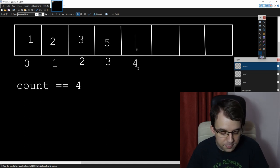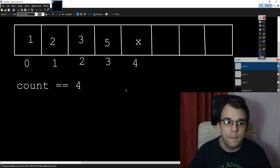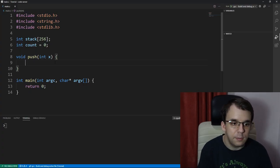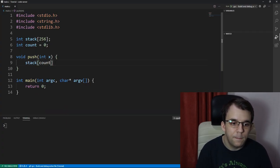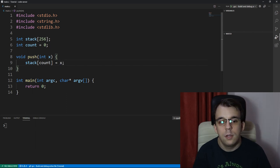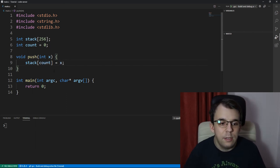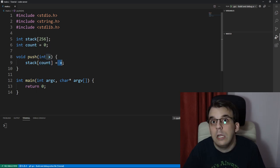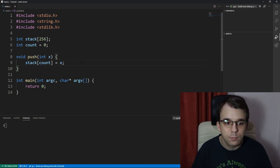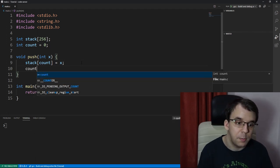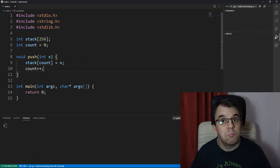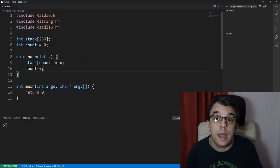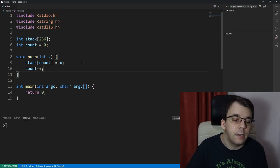I'm going to add x here. To do so, inside the code, all we have to say is stack of count equals x. And this is going to work even if the array is empty, simply because count is going to be 0. If count is 0, we're just going to add it to count of 0, which is the first index. And then, of course, we're going to have to increment count. And really, that's it for pushing elements into the stack. Very, very basic.